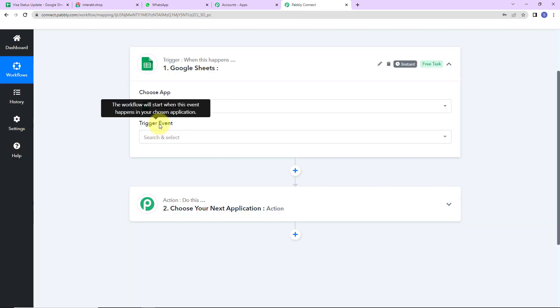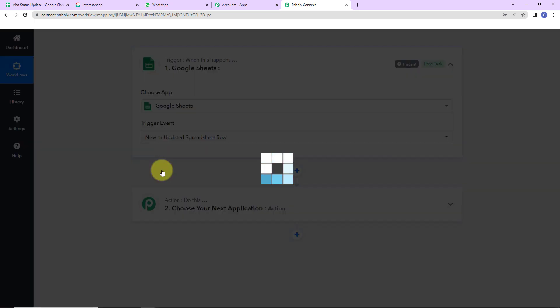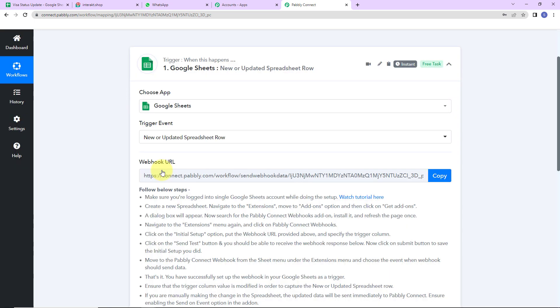The trigger event is the event that is going to make my workflow run, so here it would be 'new or updated spreadsheet row'. Here we have received a webhook URL which is going to act as a bridge for connecting Pabbly Connect with Google Sheets. I am going to copy this.